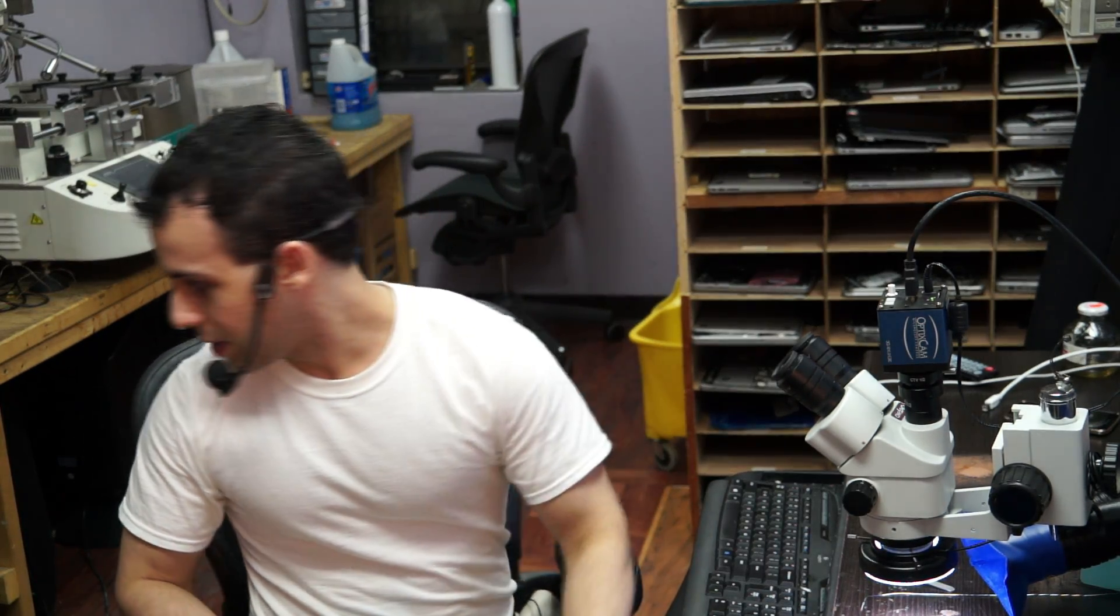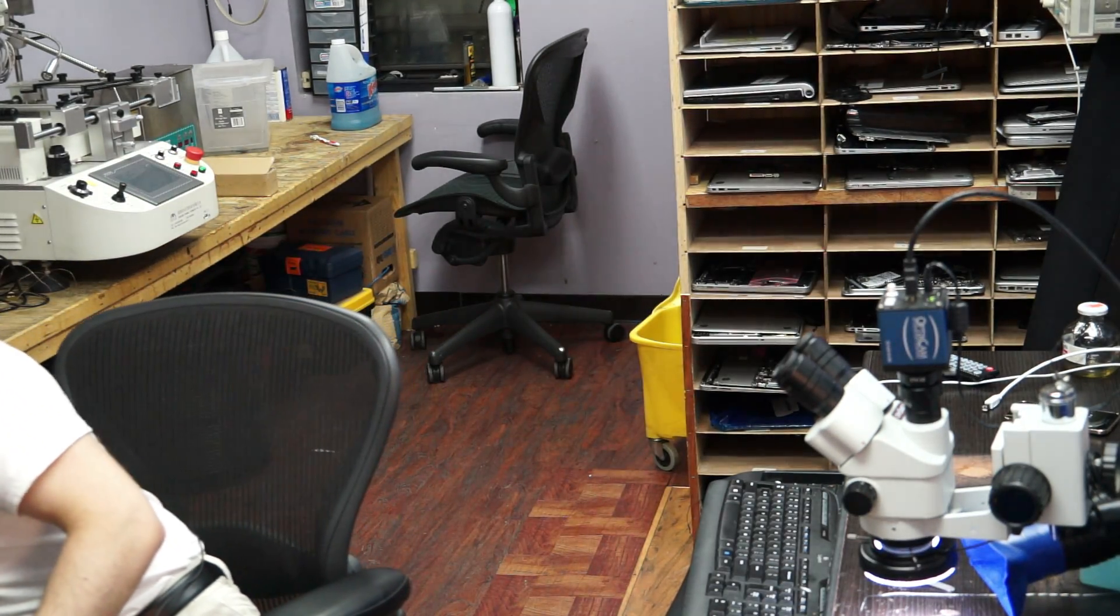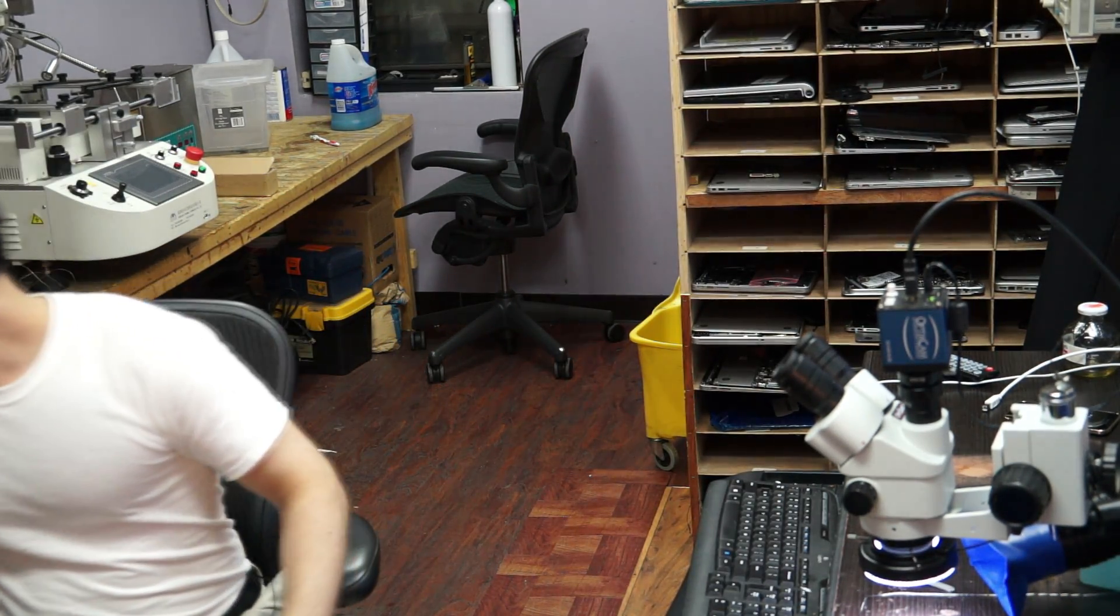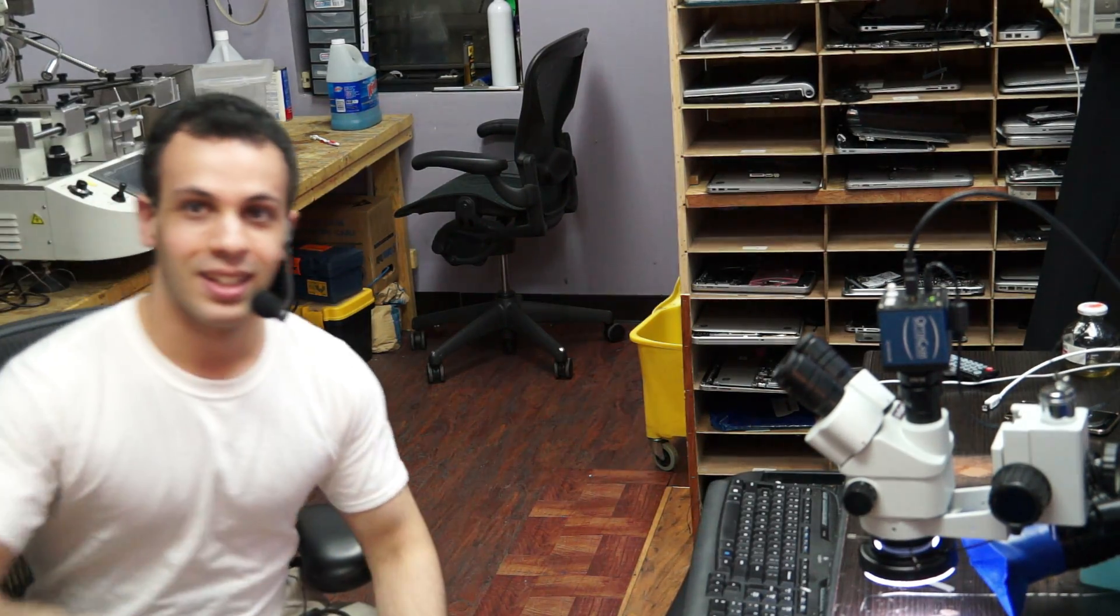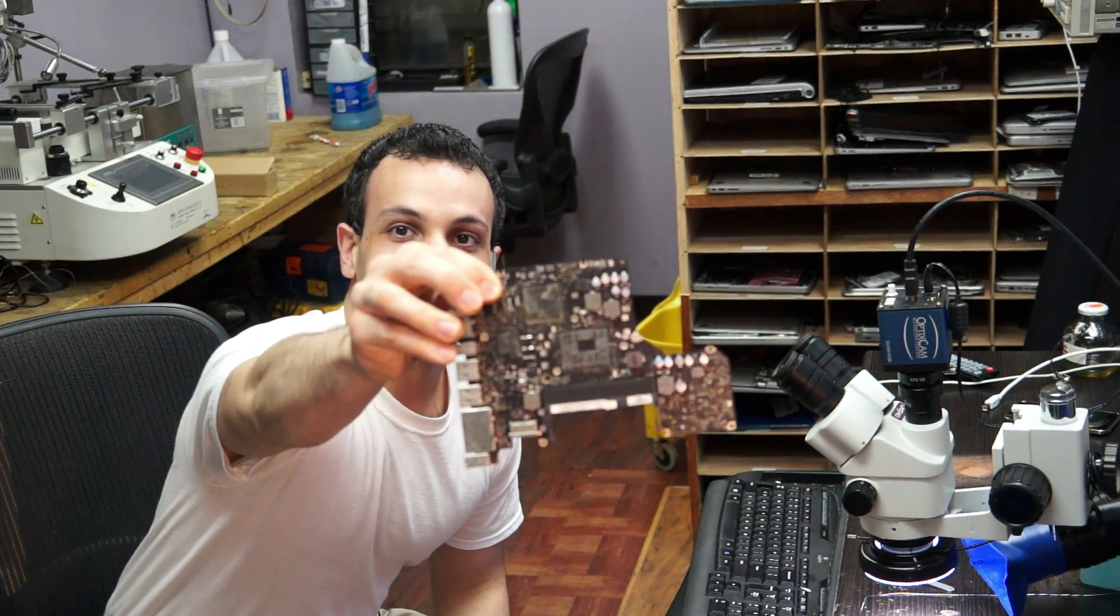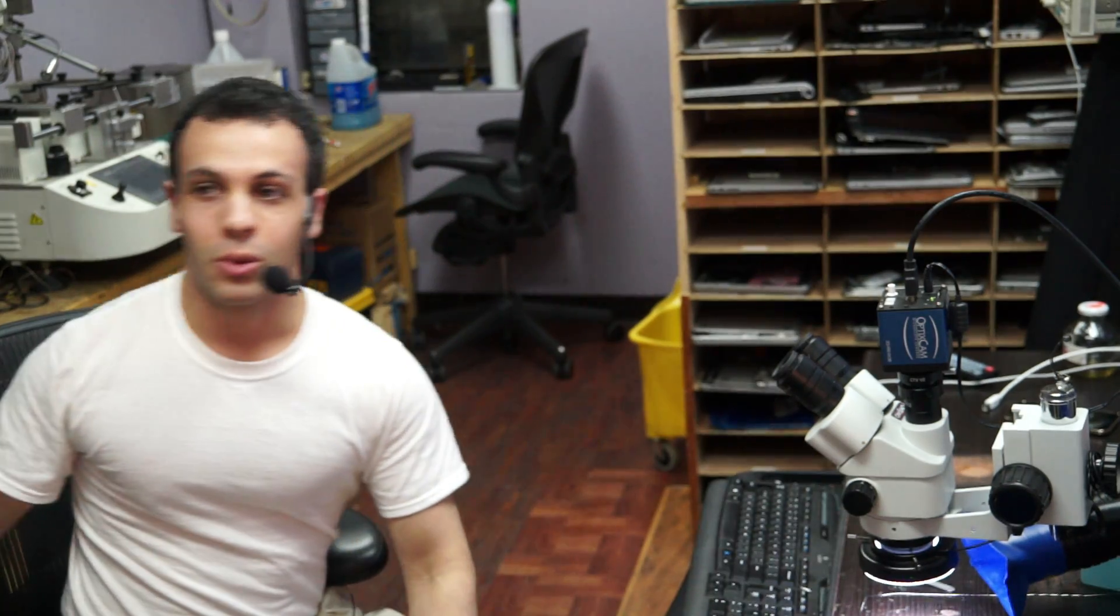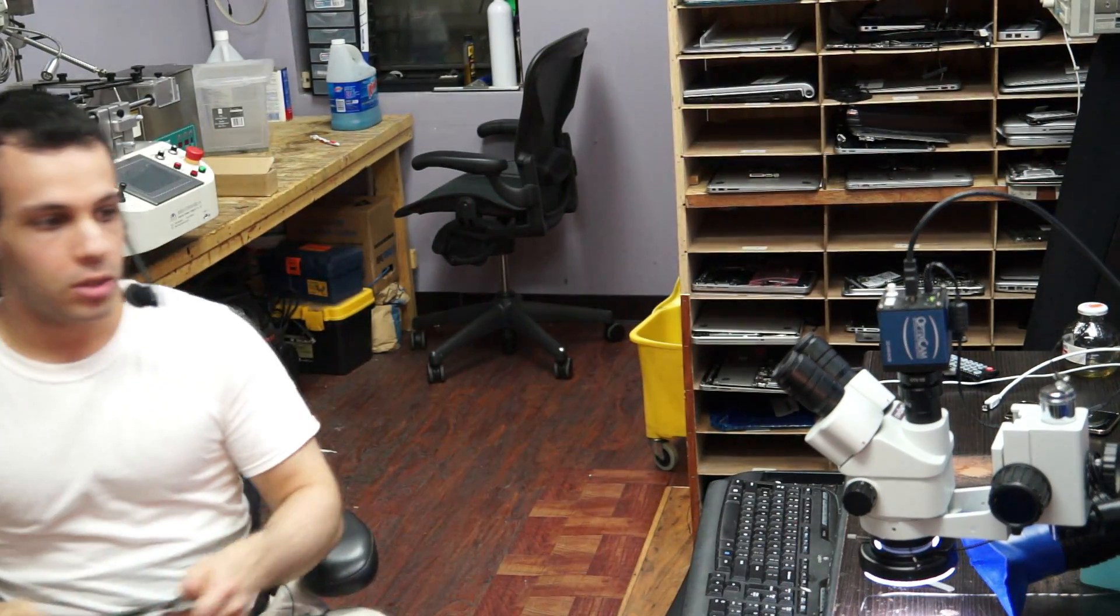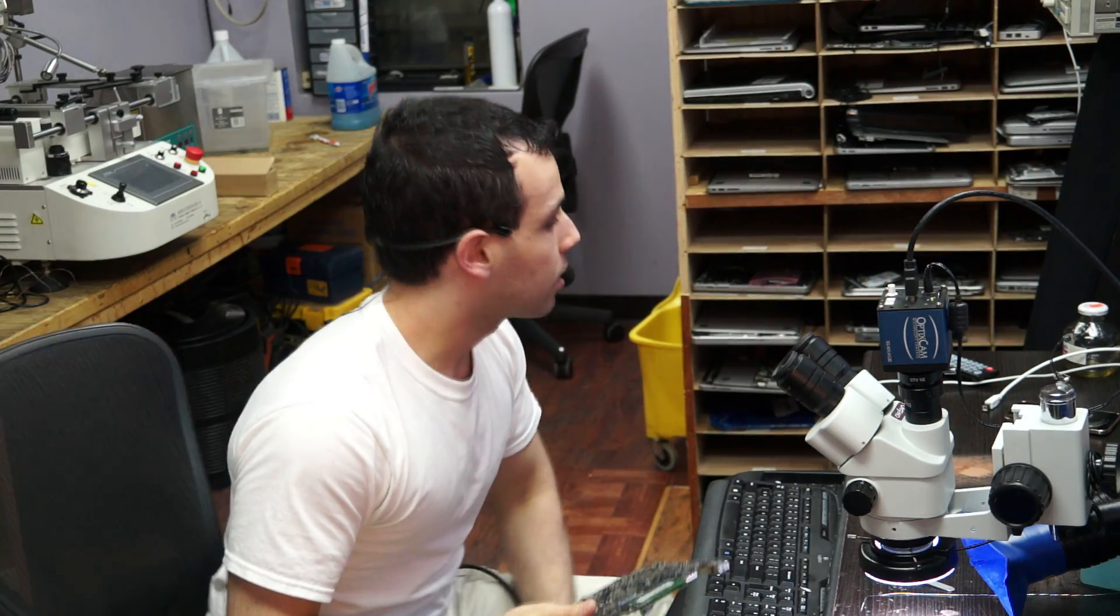And this is my least favorite, and then you combine that with the fact that the boards that I'm taking them off of look like this. Does that inspire confidence or what?